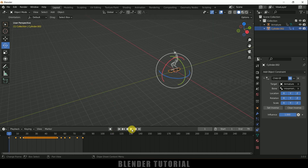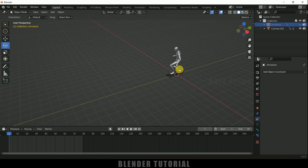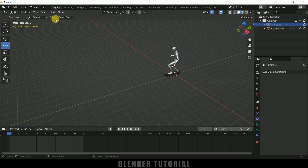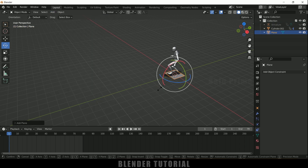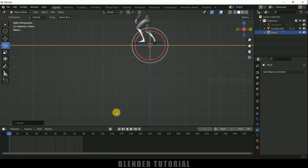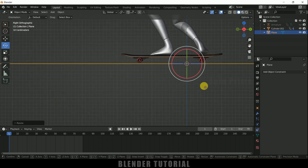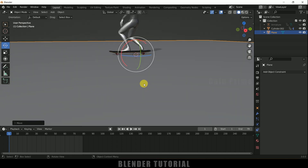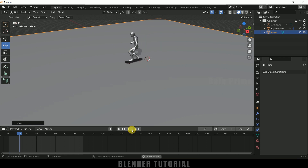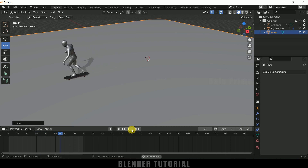Hide the armature, then enable Cavity and Shadow in the viewport. Add a ground plane, press 3 for side view and place the plane at the correct height. In this way we can create the skateboard animation in Blender using constraints easily.